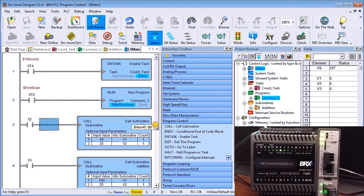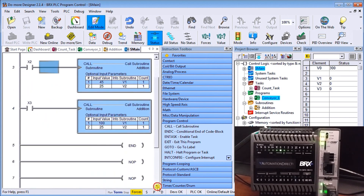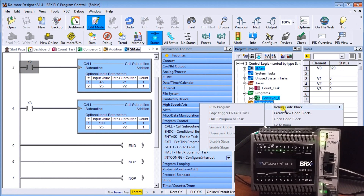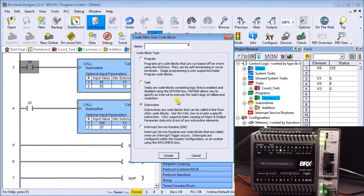The next one we'll look at is subroutines. Subroutines are very powerful — they allow us to create code that we can use in several different spots with different parameters in our program. If we have a common piece of code where all we change are the parameters, that's exactly what a subroutine does for us. To create one, right-click and create a new code block, which automatically selects subroutine.